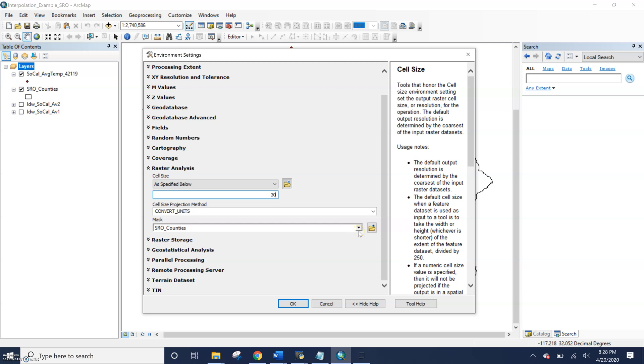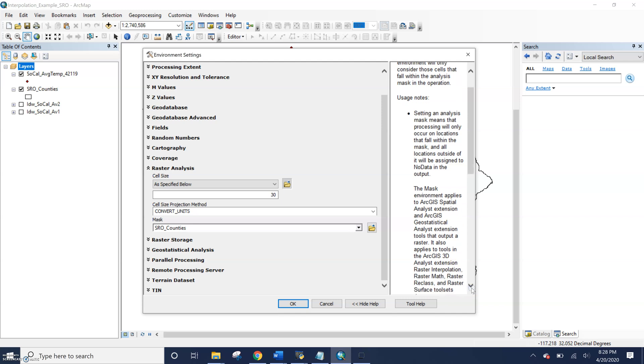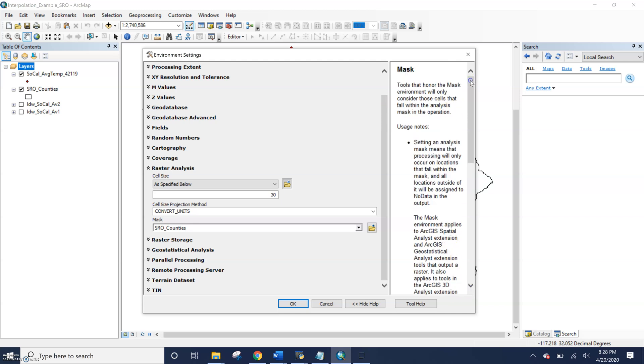So our mask setting is, well setting an analysis mask, as it says, means that processing will only occur in locations as fault within the mask and all locations outside will be assigned no data. So this is not a raster clip tool, but it is a way for you to define where you're doing your analysis.